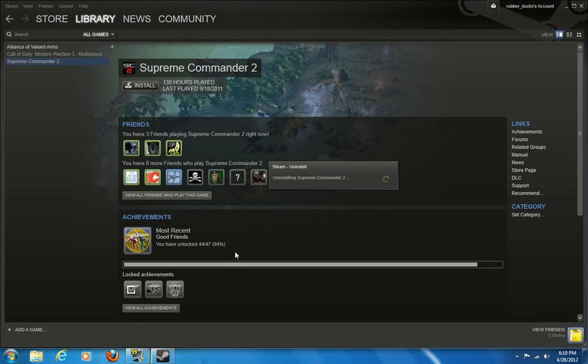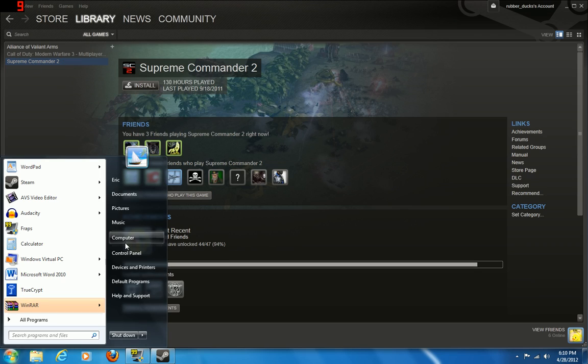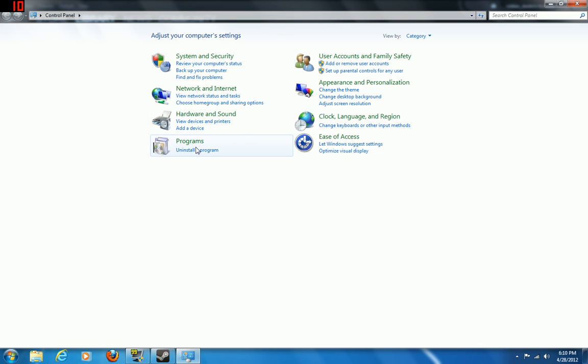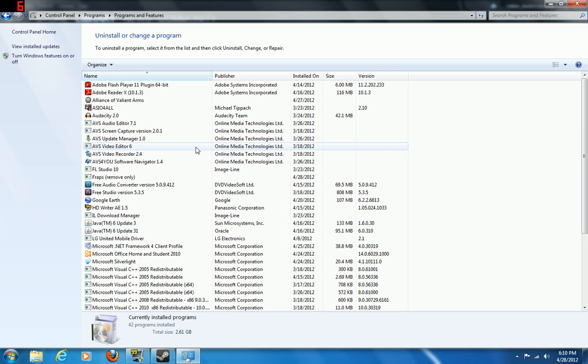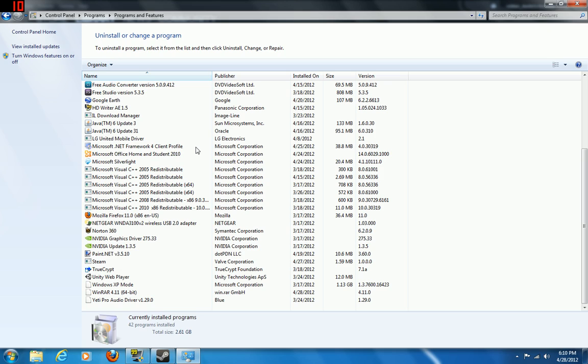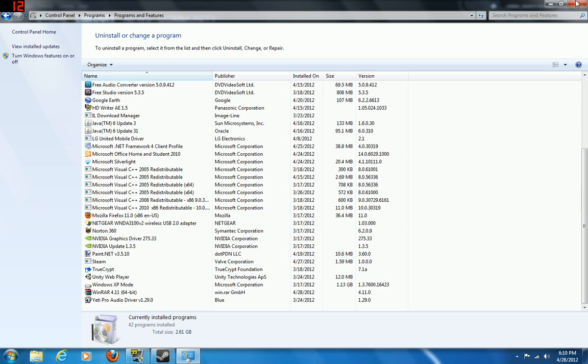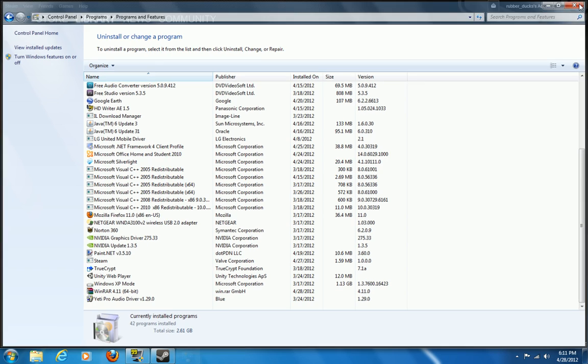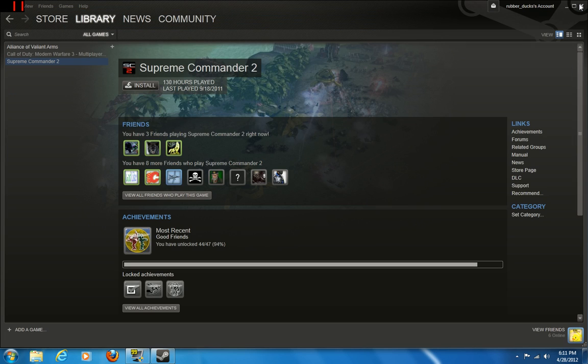Now, you can also do that by going to control panel, uninstall program, and then going to Supreme Commander. But it's not here, so I already deleted it.